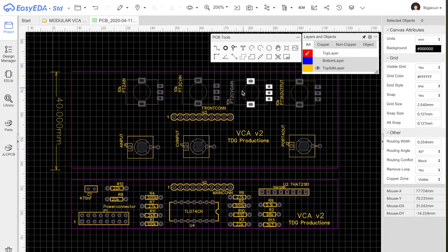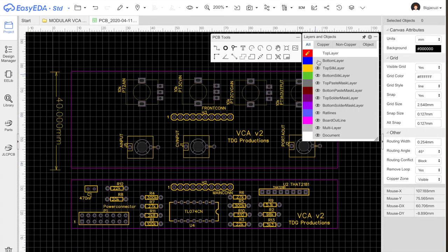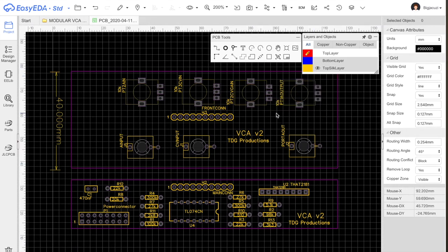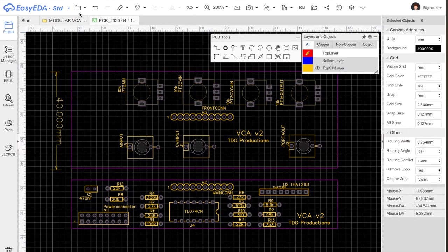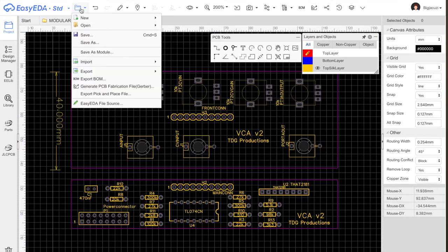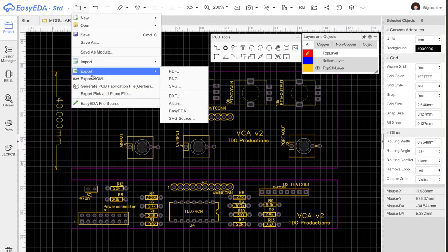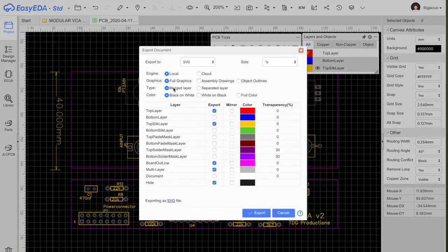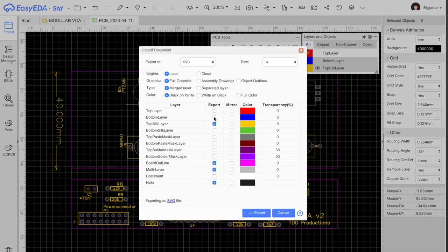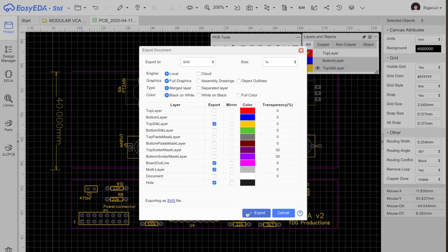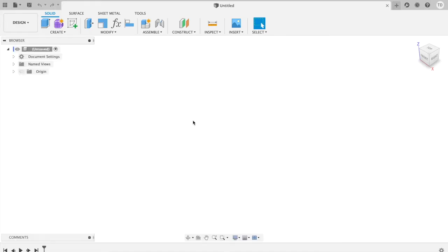Before I do that, I make these two layers invisible because I only need the outlines of the holes for the front plates. In Fusion 360, those are these rounds. So I don't need the red lines for the circuit board. After doing so, then we press Export SVG.